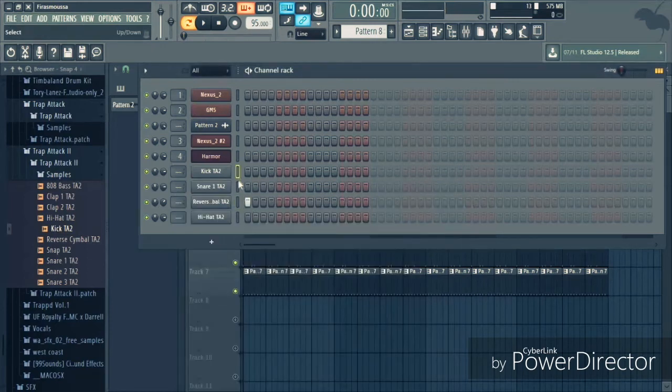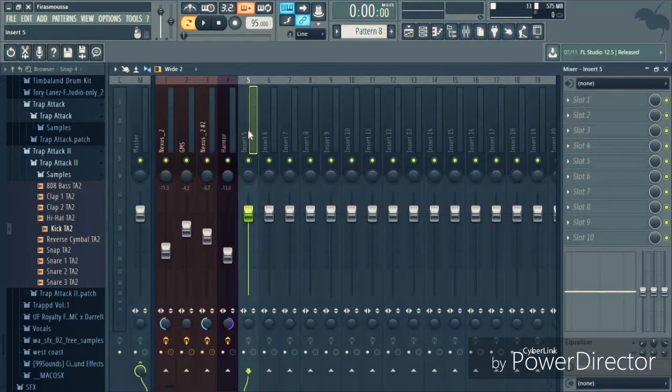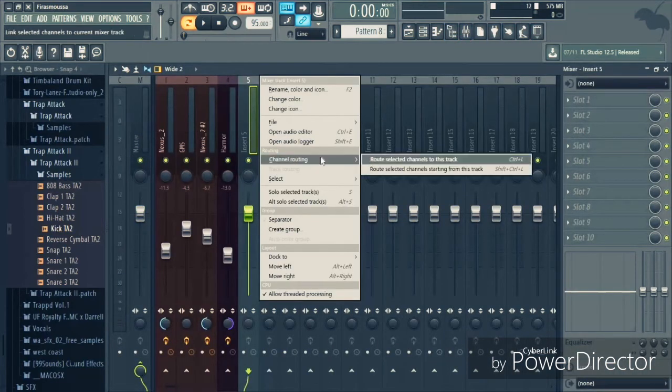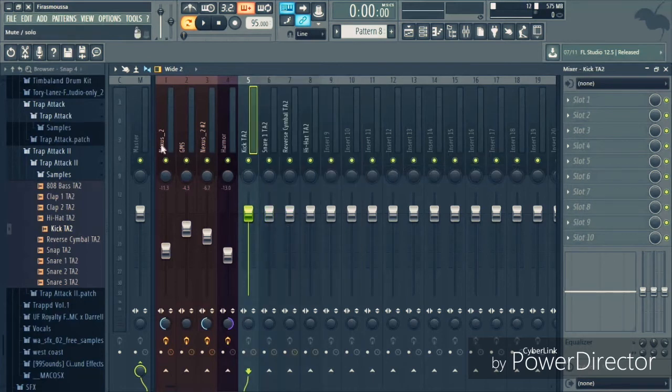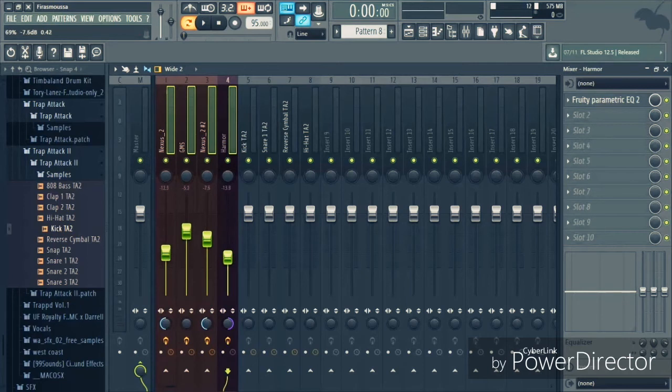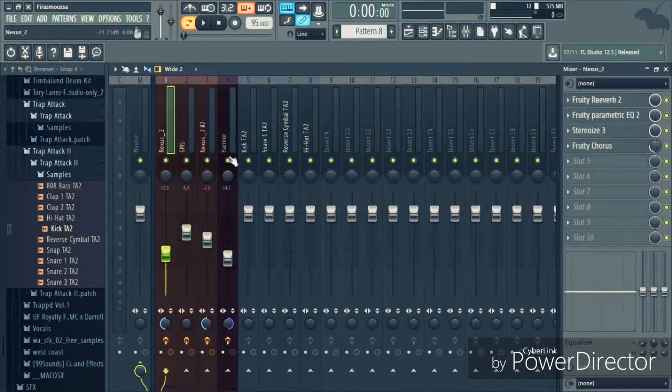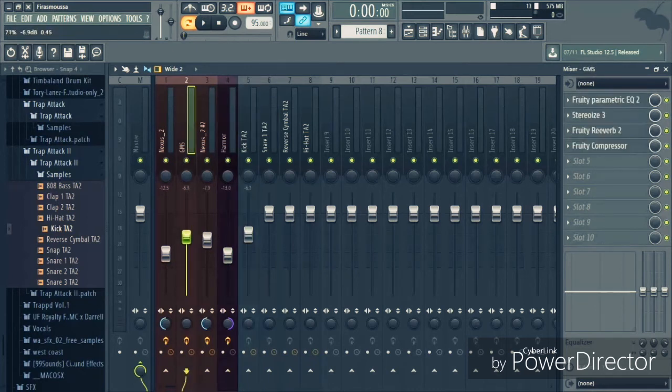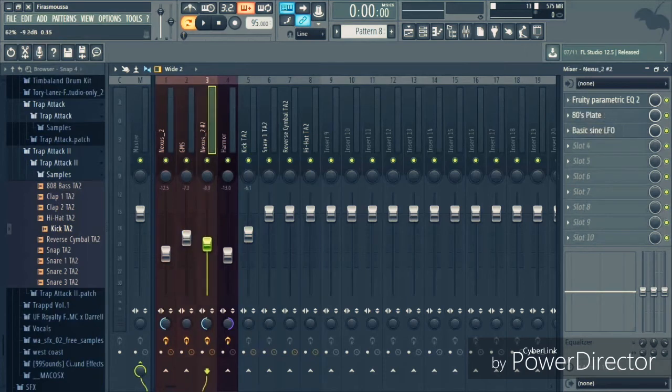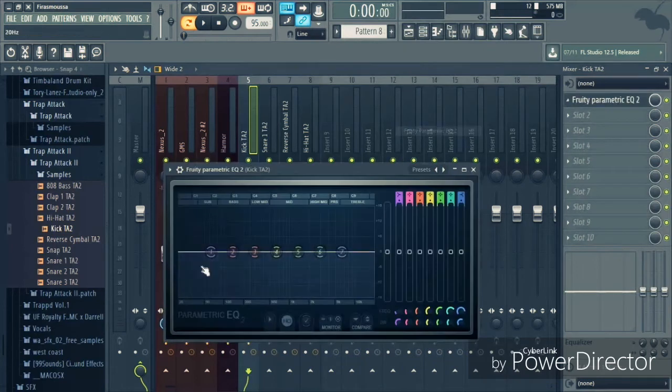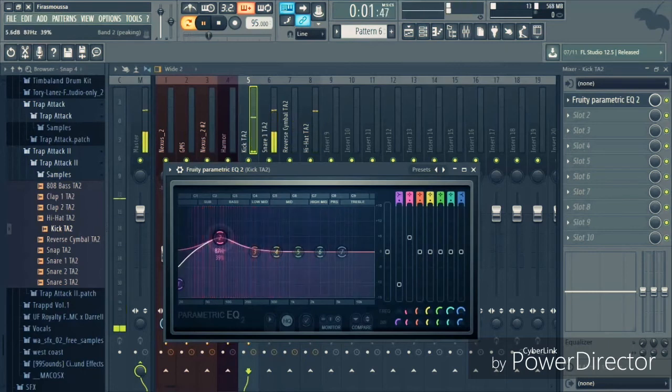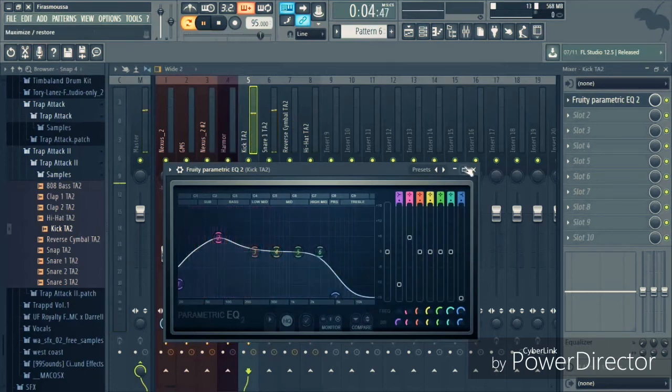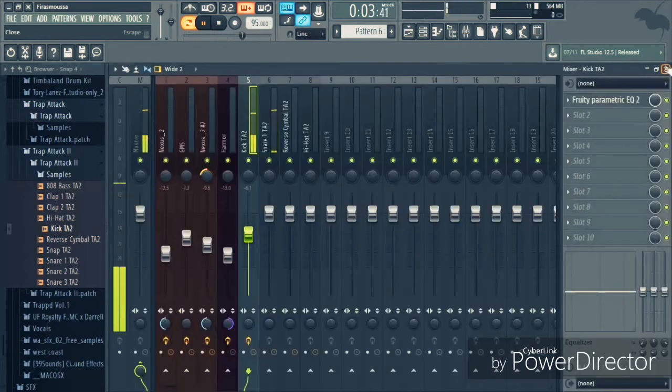Let's add the drums to the mixer. Highlight your drums, go to menu, insert channel routing, grab selected channel. And I'm gonna start with the kick. Okay, let's pull up the kick. Okay, now we EQ our kick.